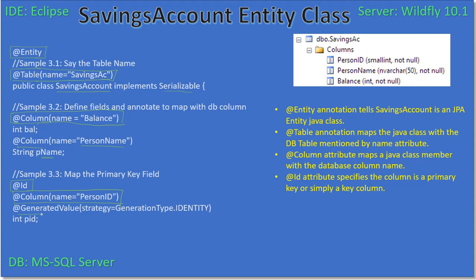Next is @GeneratedValue. We use the @GeneratedValue annotation with strategy set to GenerationType.IDENTITY. When we created the database, the person_id column was configured as an auto-generated identity column. We saw in the previous video that in the design view the seed is 1 and step is also 1, meaning person_id is an auto-generated field. So first we mark pid as @Id — identifying it as the key field — and then we say this key is an auto-generated one.